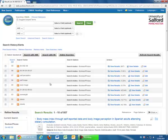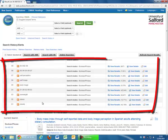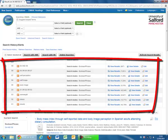For many assignments within Health and Social Care, you need to demonstrate that you have searched correctly by including a copy of your search history in your assignment. Searching in this way gives you a clear search history that you can now copy and paste into your work.